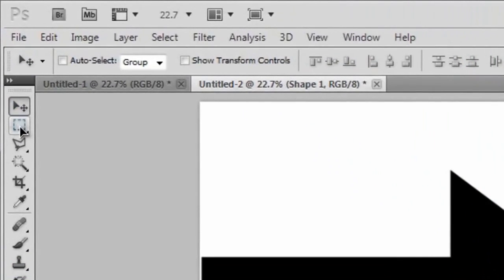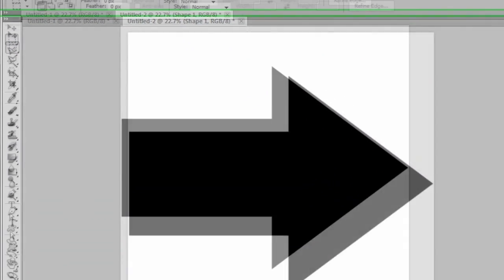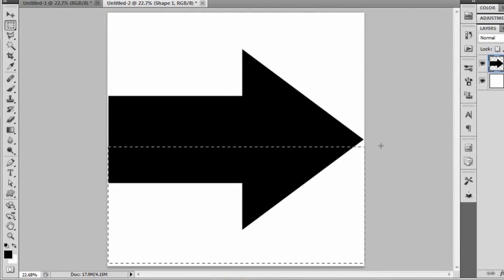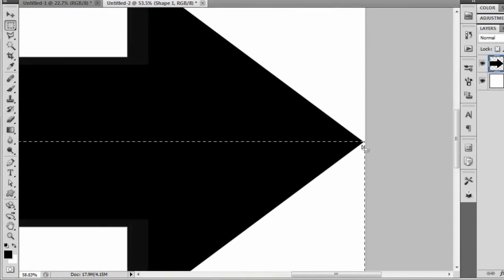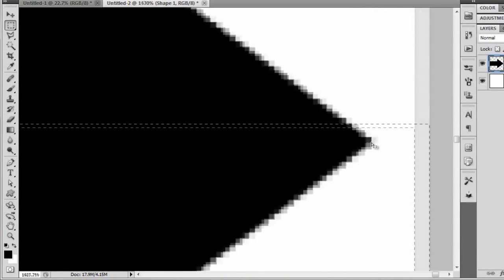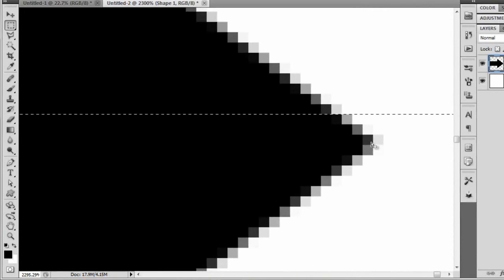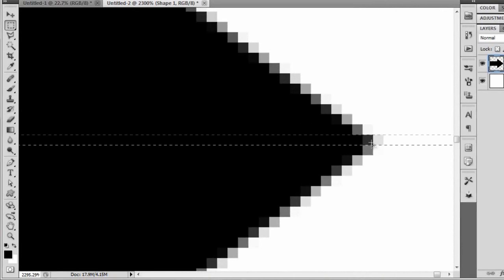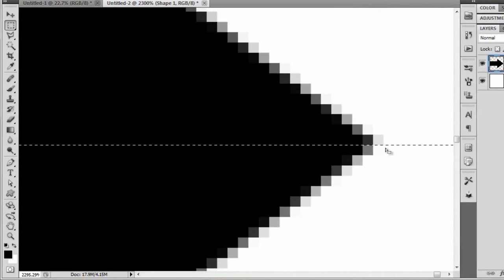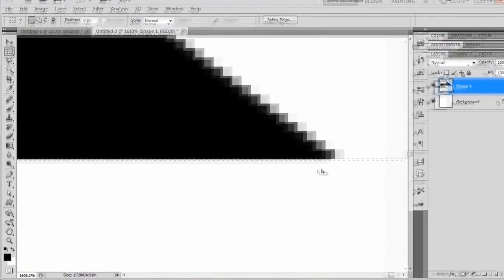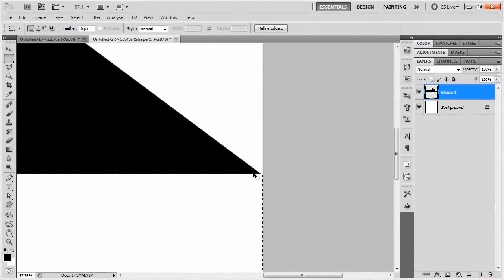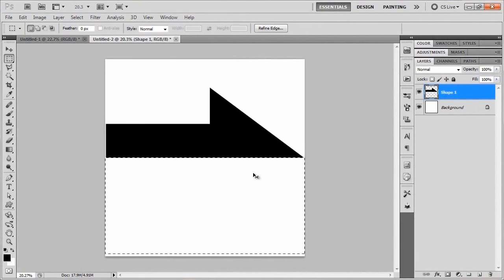Now we're going to go over here to the rectangular marquee tool and just click and drag a box down the lower half of the arrow. I'm going to zoom in on the point just to see where the halfway point is. Using the up and down arrows on my keyboard, I can position the selection so the line is just below the point. Then I'll just hit the backspace key to delete that lower half, and deselect with Ctrl+D.